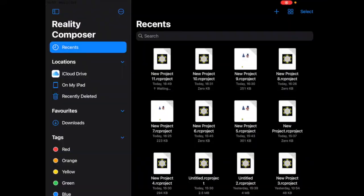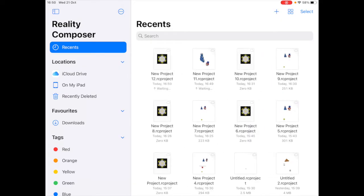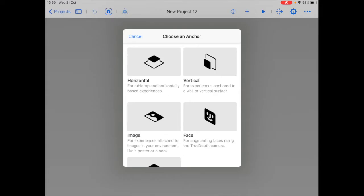I'm going to open up the Reality Composer app, create a new project. Because we're building a game on top of the floor, we're going to choose the horizontal plane as the anchor.